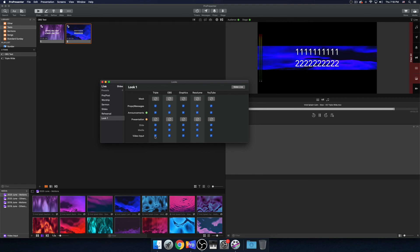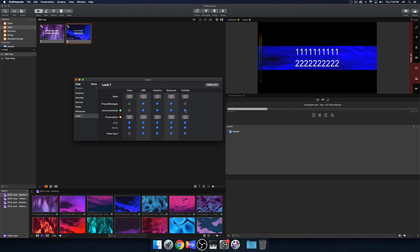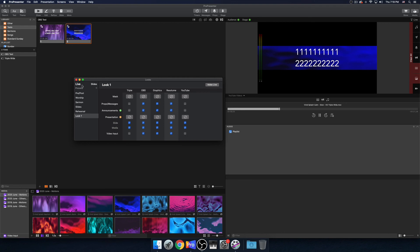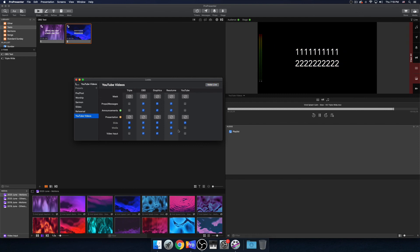So the triple wide we can send everything to — maybe you don't want the video input, the announcements layer, props, or messages. For the YouTube feed, we don't want props or messages, and we want slide. Media is anything that's behind the slide. So if we turn media off on the active look, it goes away; if we turn slide off, the slide goes away. We want only the slide to be activated on our lower thirds.